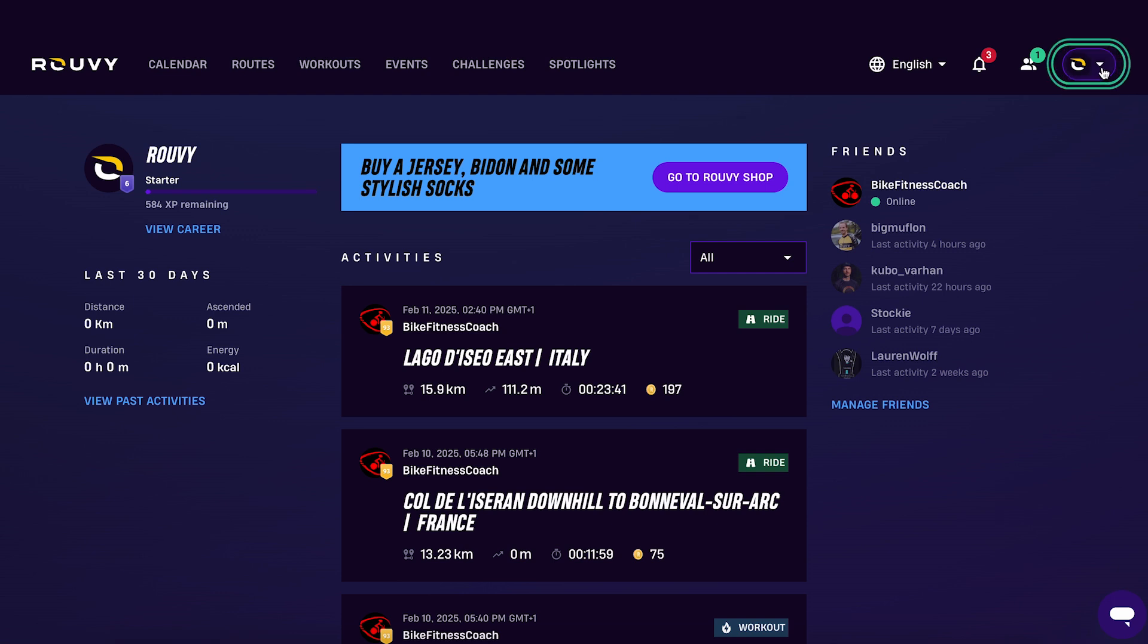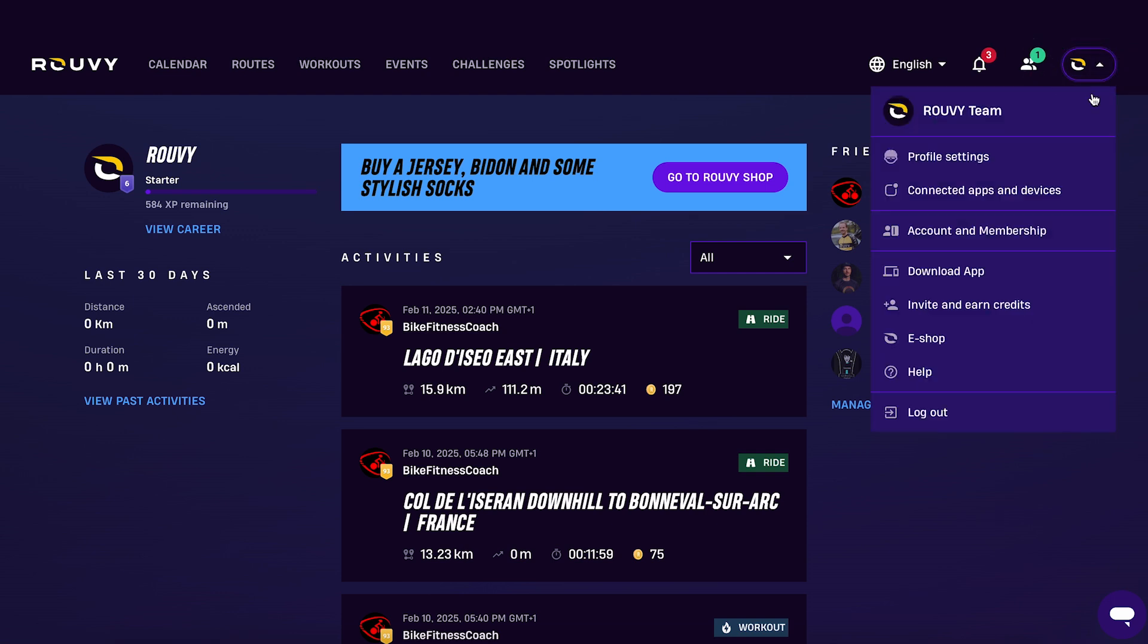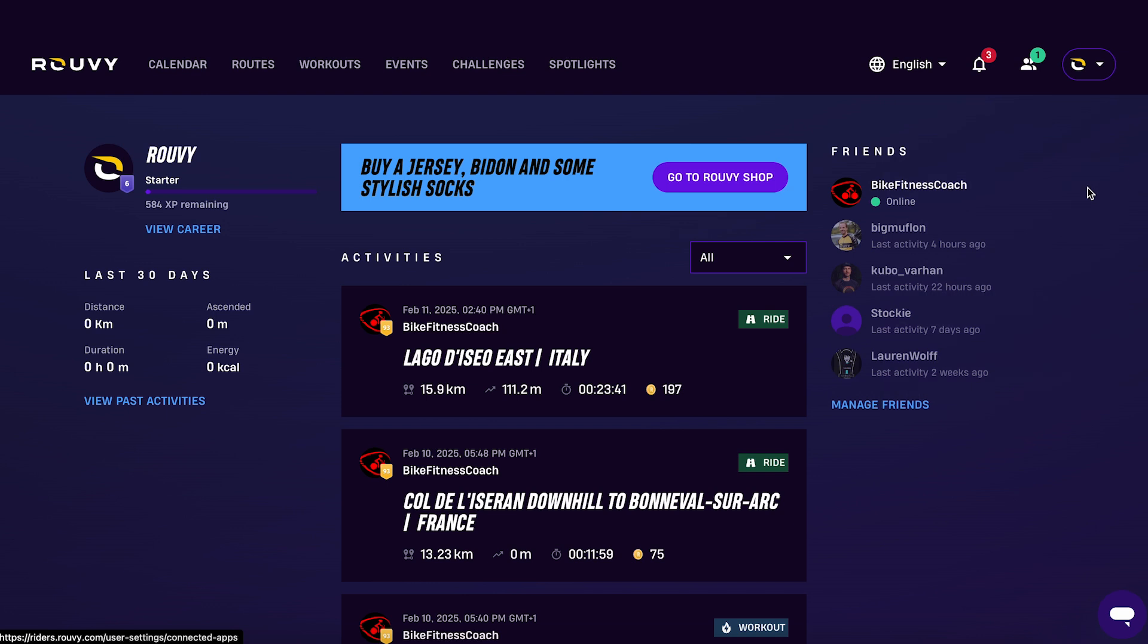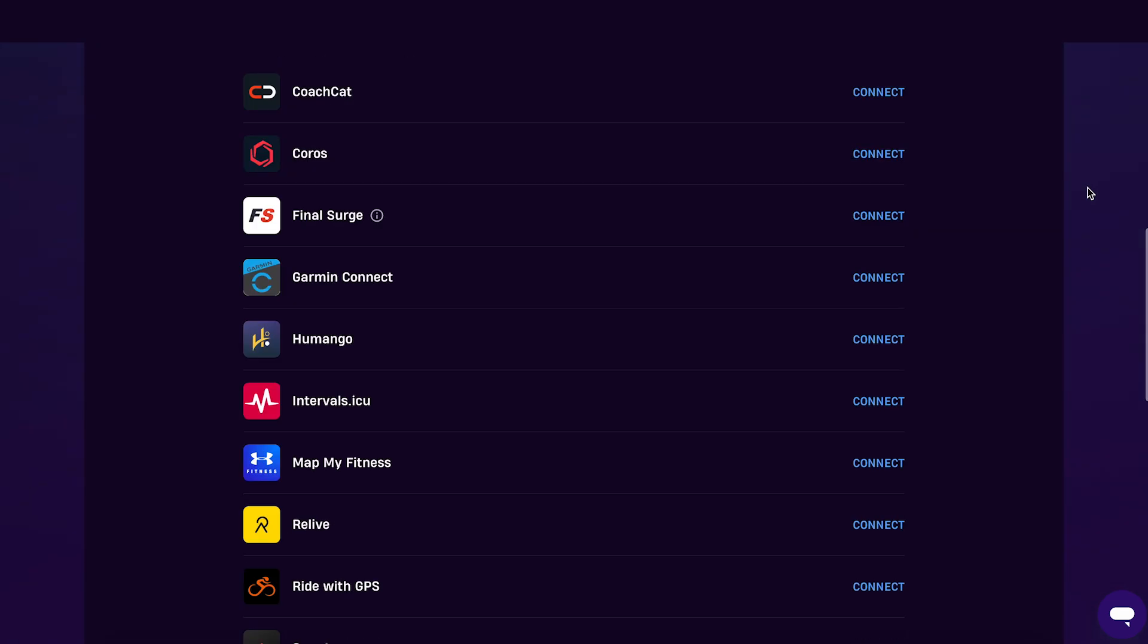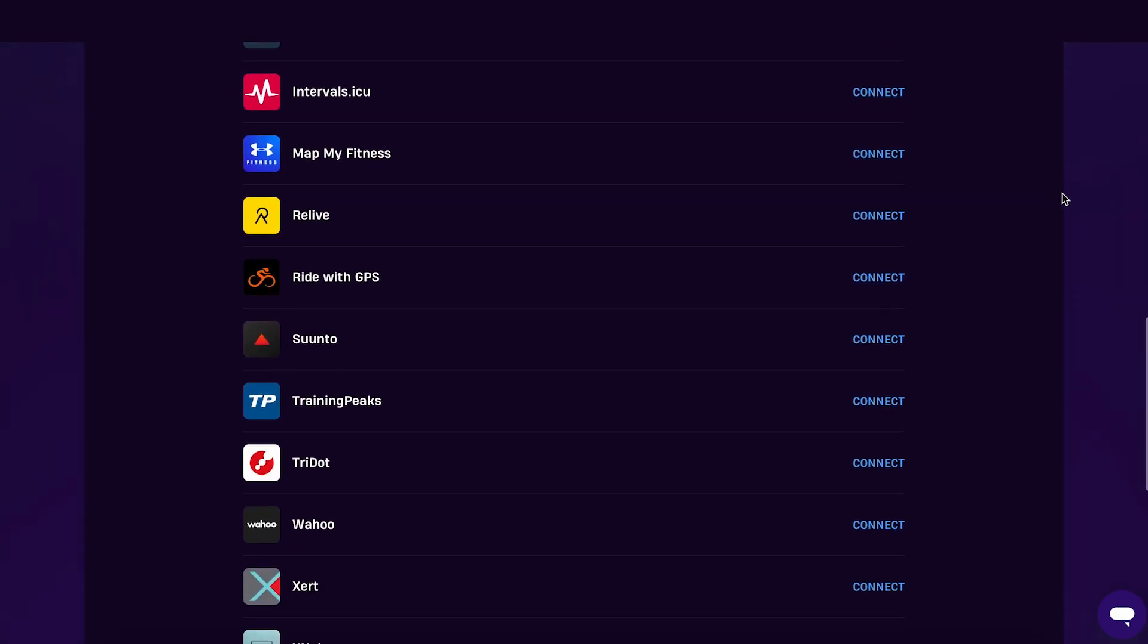Click on your Ruvi icon in the right top corner, then click on connected apps and devices. Click on the connect icon opposite TrainingPeaks.